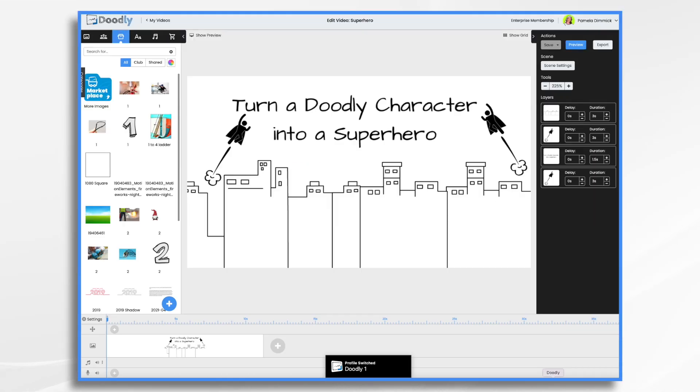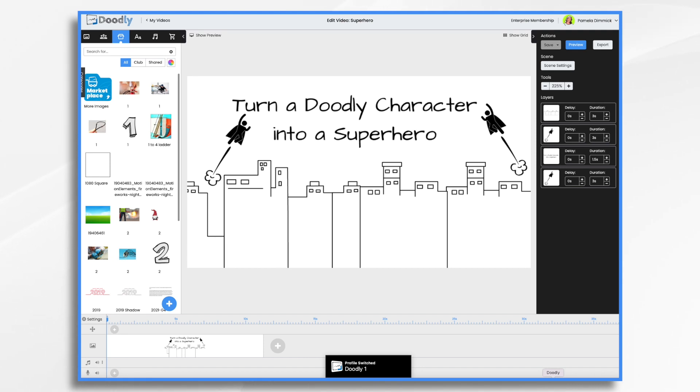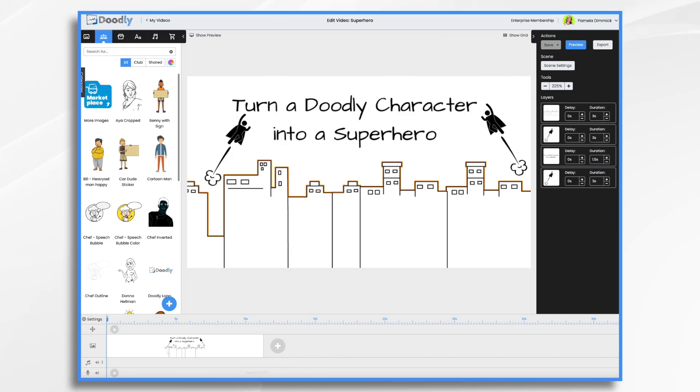Doodly is a powerful tool that allows you to create whiteboard videos with ease. Though it comes with existing characters and props, one of Doodly's superpowers is the ability to import your own graphics. With that in mind, today we're going to turn a couple of Doodly characters into superheroes.